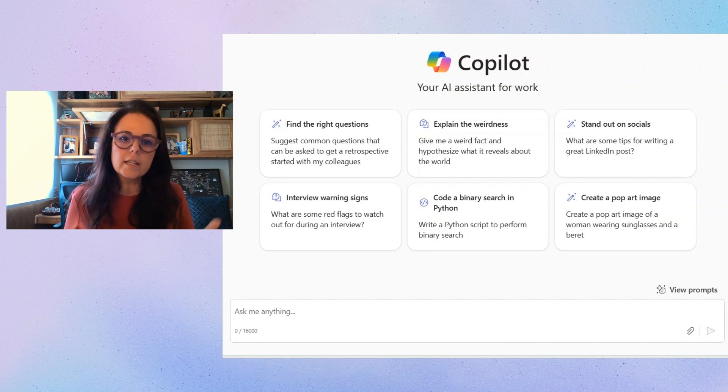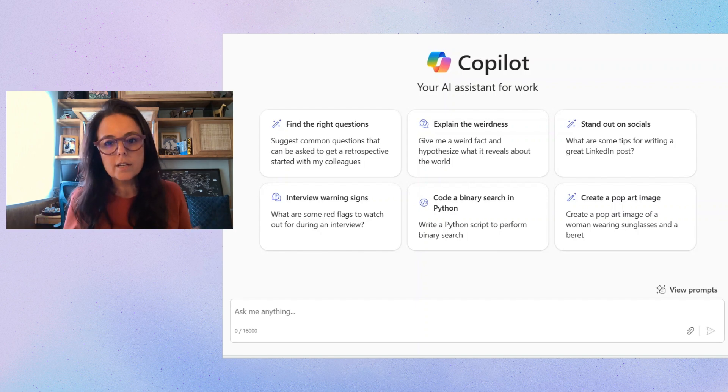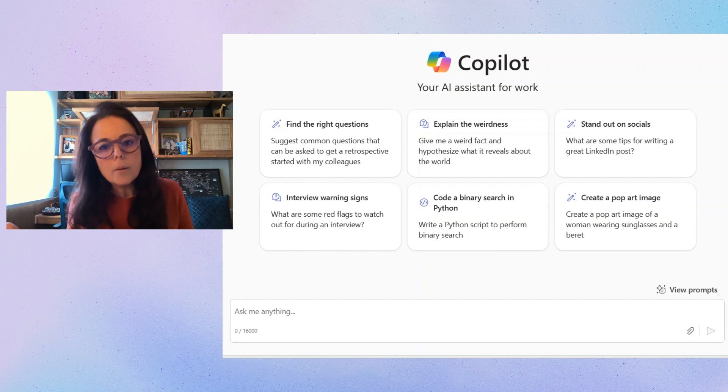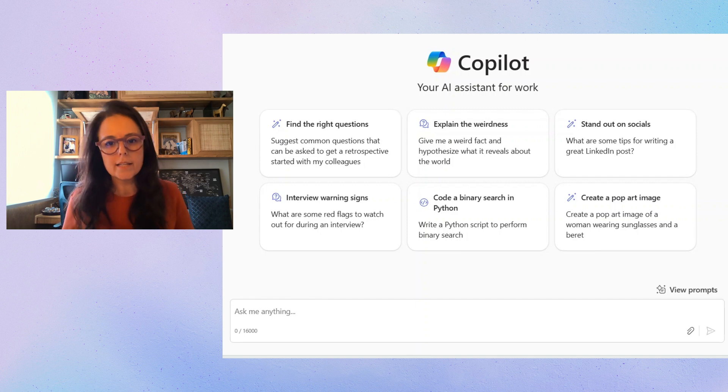You can imagine that a journalist in Mexico will have a different concern or a different question, interest about certain things if compared to a journalist in Colombia, let's say.